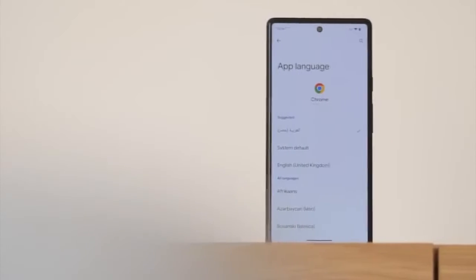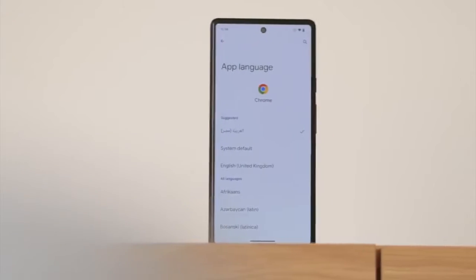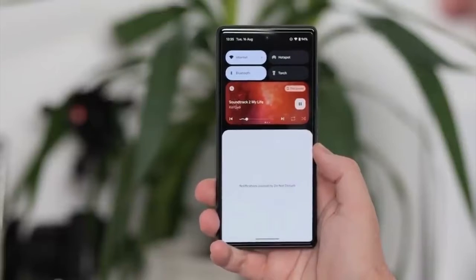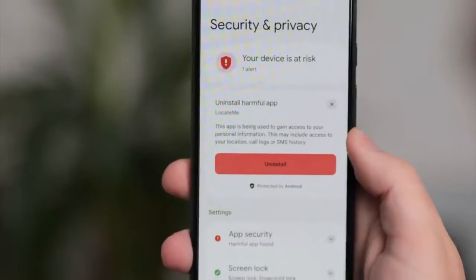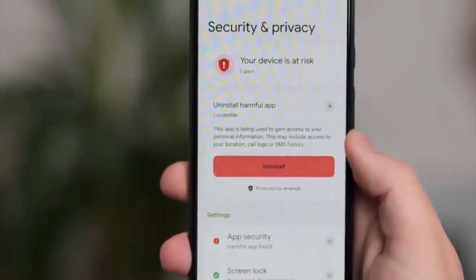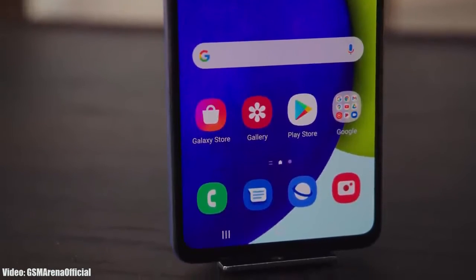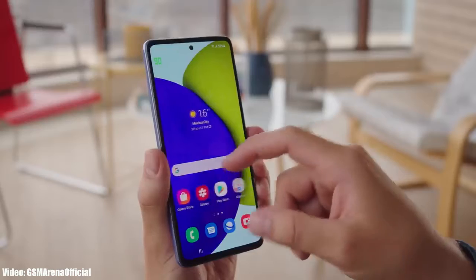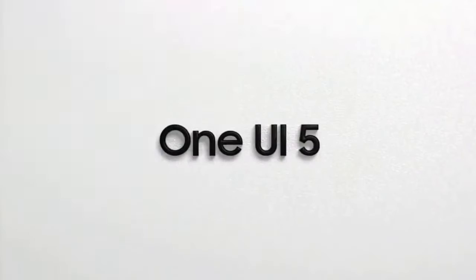Android 13 brings new features like per-app language, a new media player, and combined security and privacy settings. On top of Android 13, there will be an updated version of Samsung's custom UI, which is One UI 5.0.